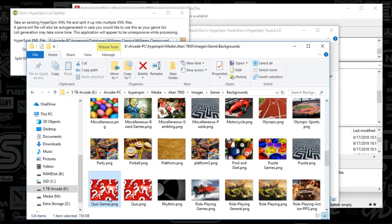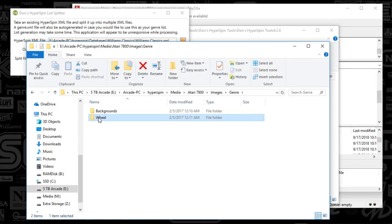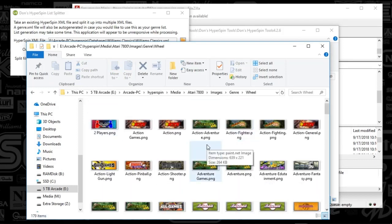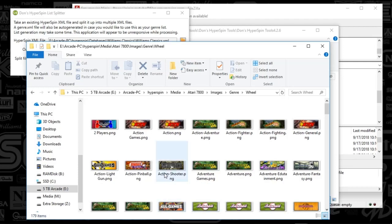So I'm going to go ahead and back out of that. But you're going to just make sure that the names are consistent with your genre wheel. And then I'm going to go wheel here. This is going to be the list of all of your genre wheel art that you have. I'll do the same thing here. I'll drop this in the MAME folder and use that as a base for your other systems.